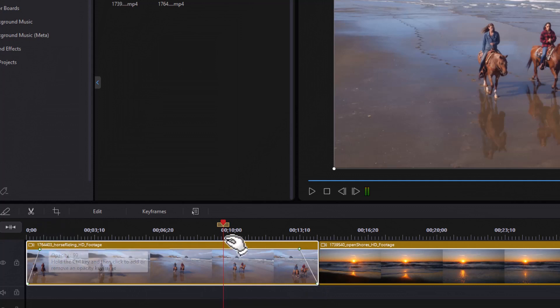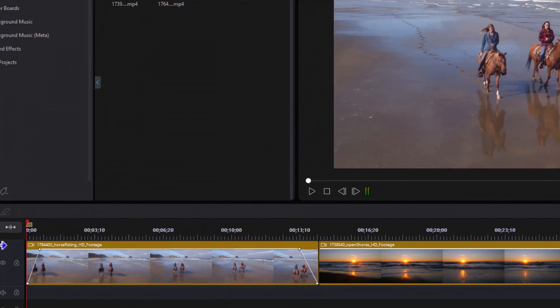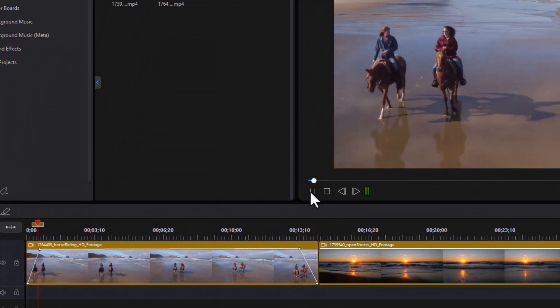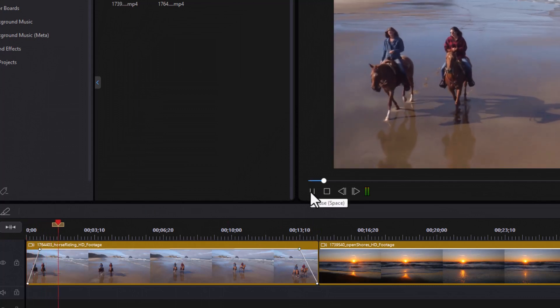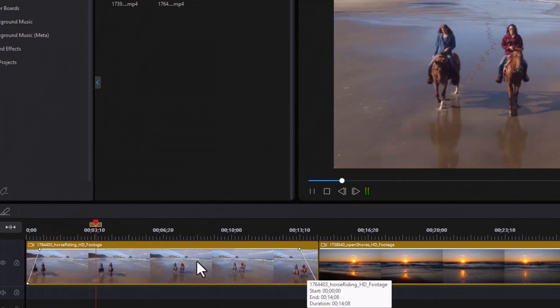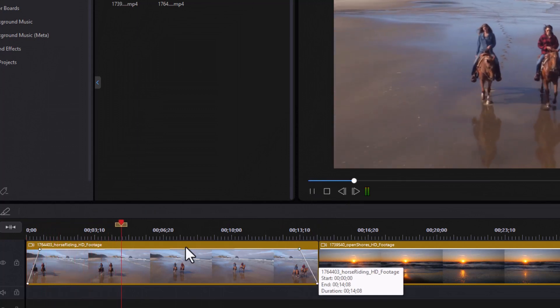And now when I play this clip, I should get a fade in and fade out. We'll click here, fades in, and then back I can fade out.